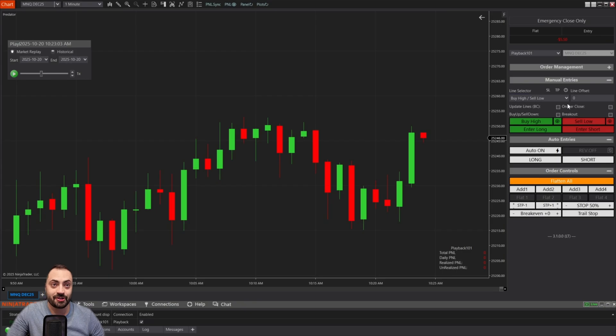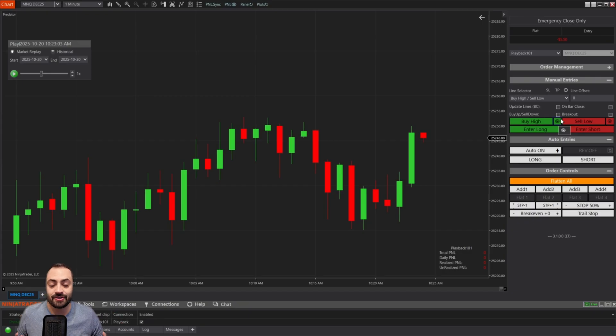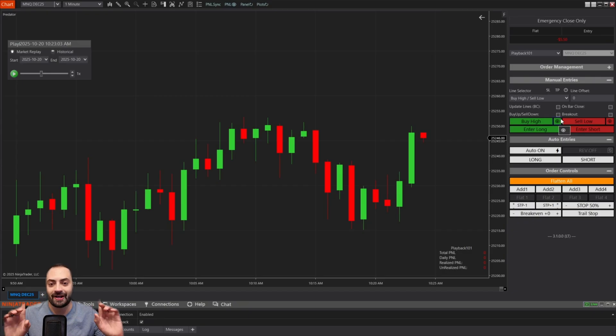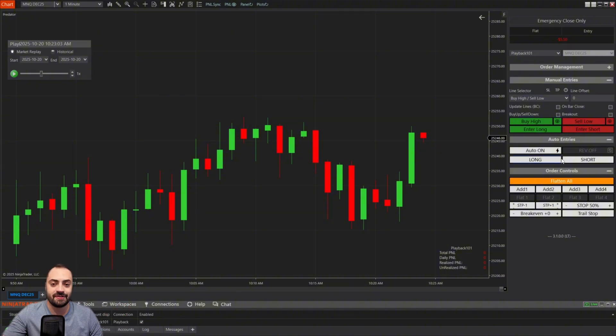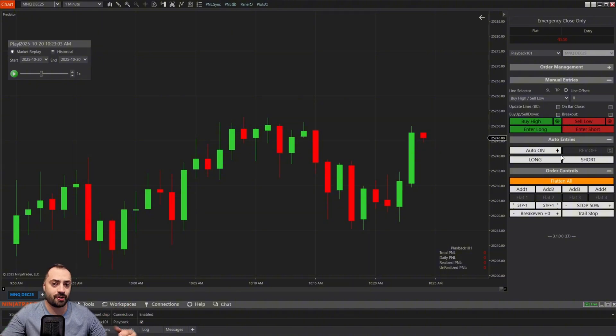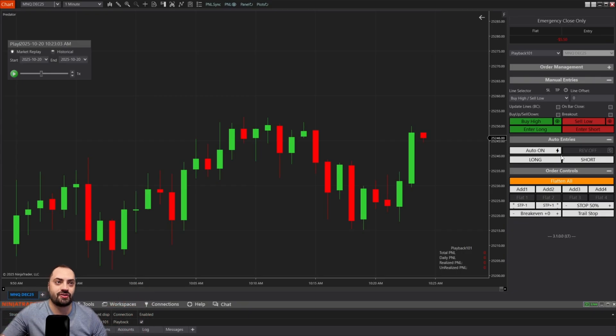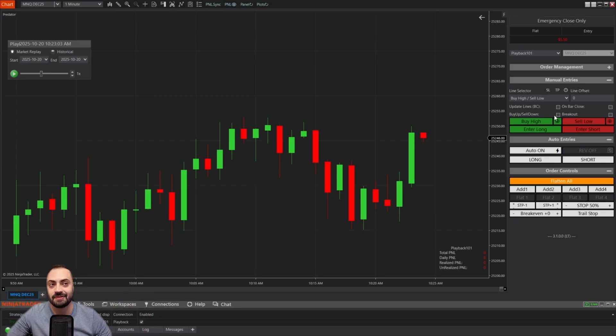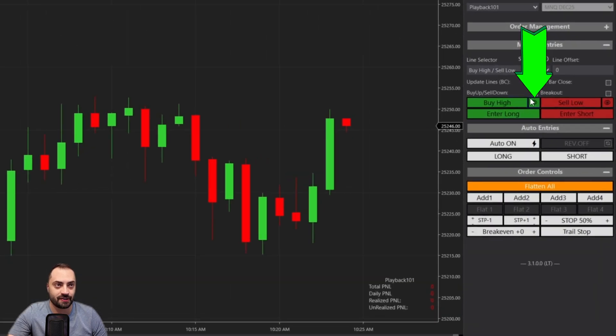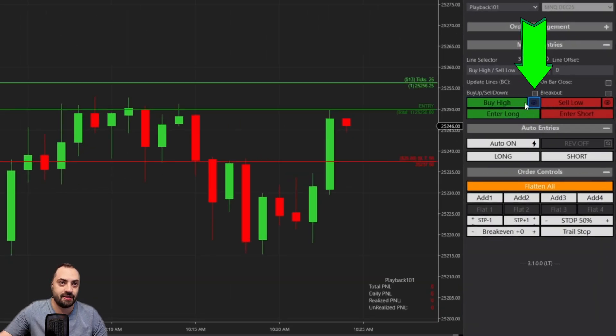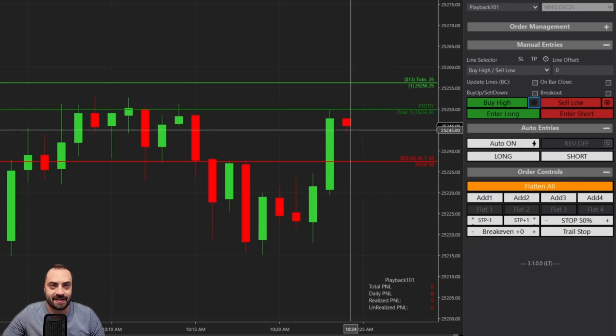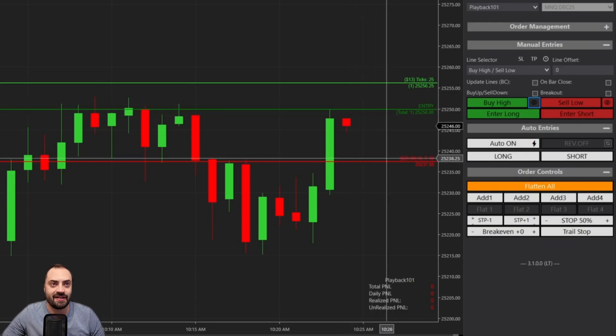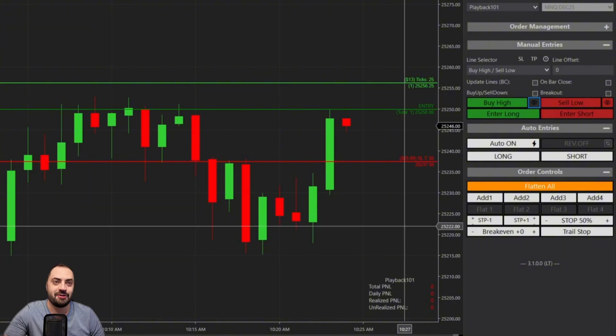For our first new feature, it has to do with the Predator's manual entry lines. Now, these lines are not new to the Predator, but what we've added to these lines is going to make your life a whole lot easier. So these lines are used to customize where you want your entry and where you want your stop before the Predator actually takes a trade.